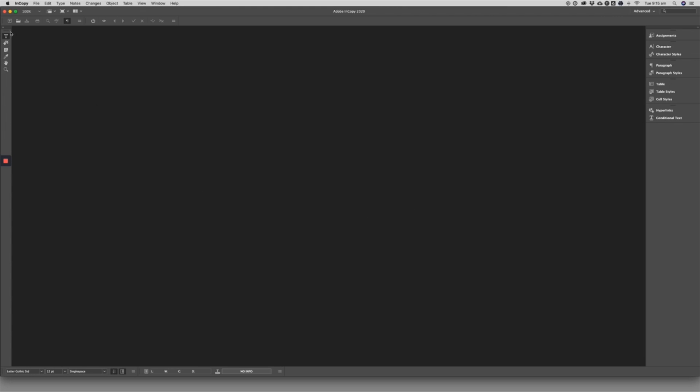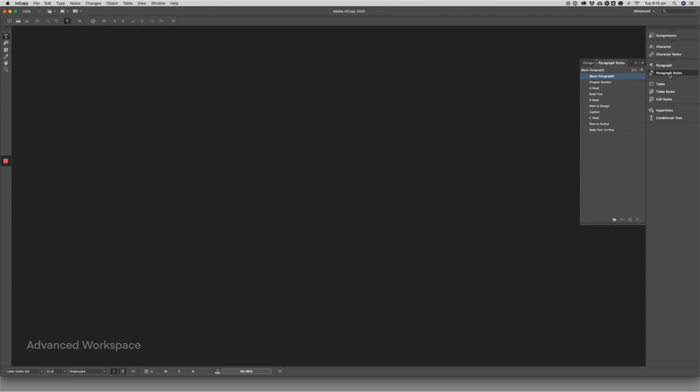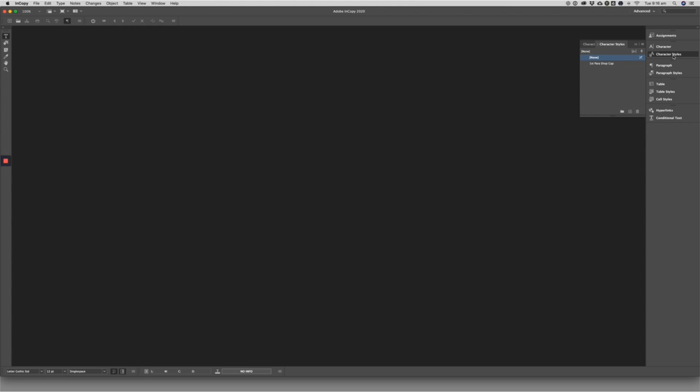In InCopy we have way less tools to work with. If you set up your display using the advanced workspace you'll see we get a similar palette to InDesign with all of the character and paragraph styles.